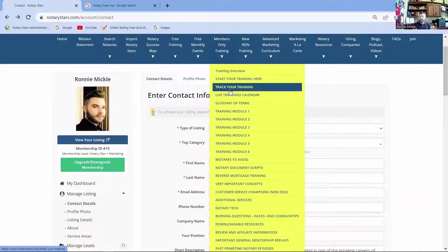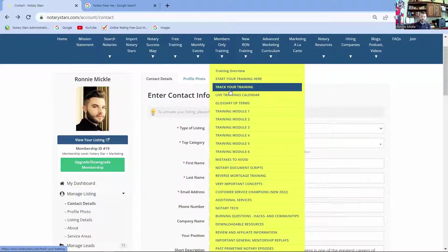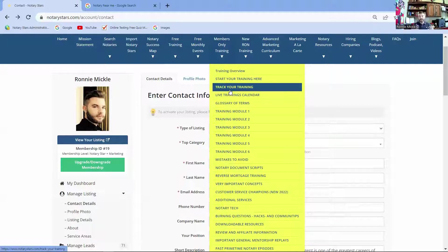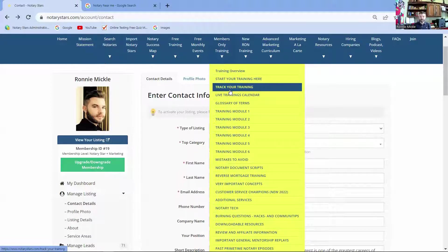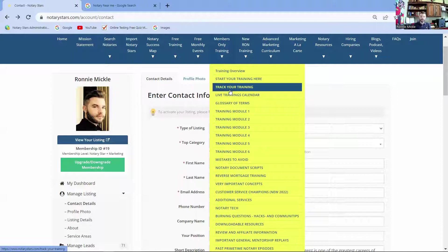We also talk about notary tech. We have burning questions. We have downloadable resources for you. A great example of this is how do you sign a power of attorney, print that form out, keep it in your notary bag. You can also download the five witness states. So if you receive loans from other states, which you will, you can have all of that information on file for you. We also have an application where you can access all of this information. I call it the Swiss Army knife of applications for notaries. So you can keep that with you close as well.